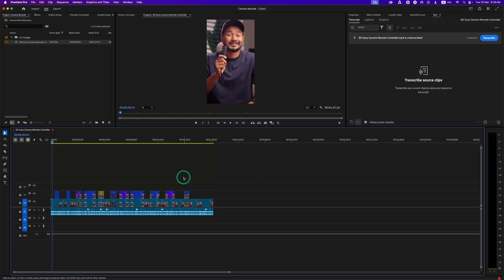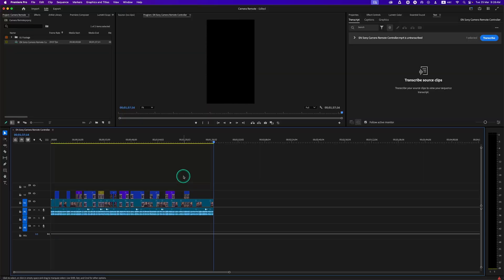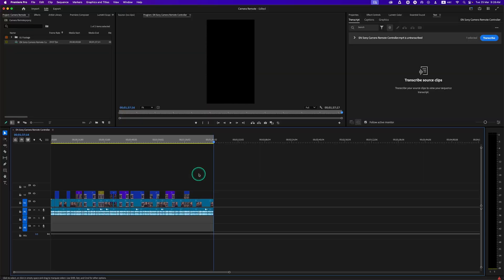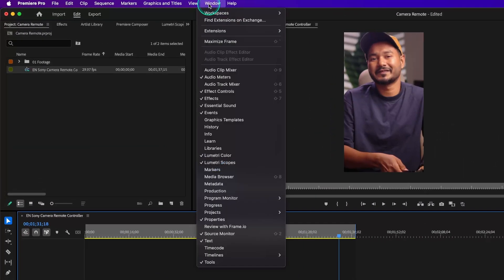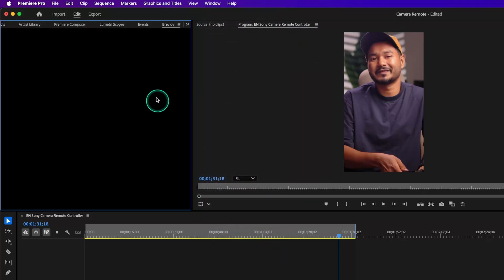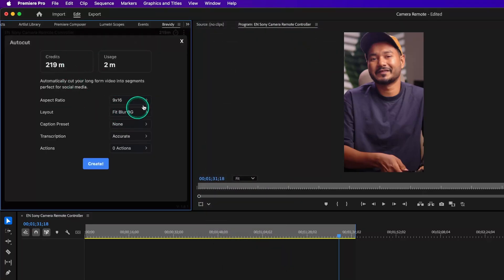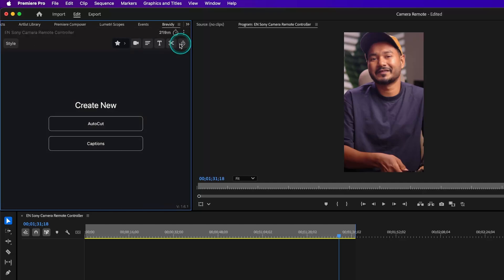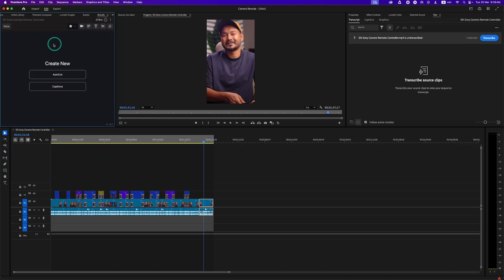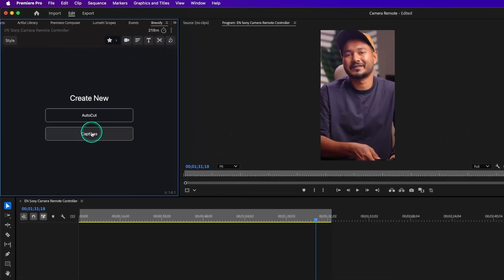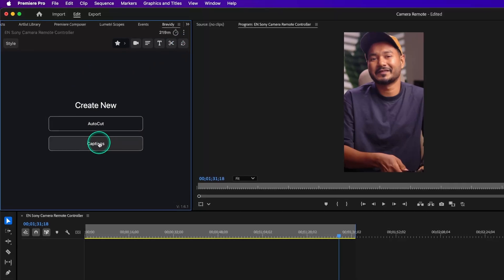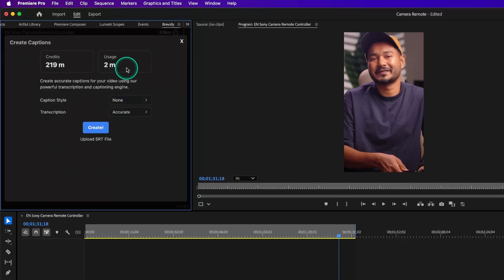Now that we're set up, let's explore how this plugin can save you a lot of editing time. Once you complete the edit, make an in point and an out point. Now go to Windows, Brevity. Once you sign in to Brevity, you will see two options. The auto-cut feature will help you automatically trim the raw clip if you're lazy just like me, but today we'll focus on the updated caption feature.